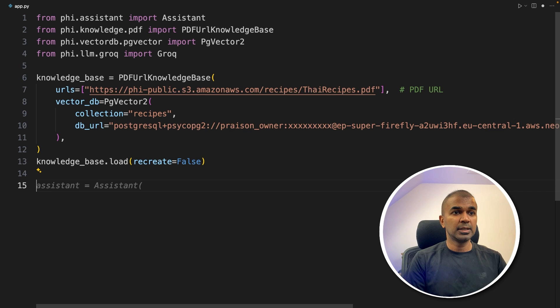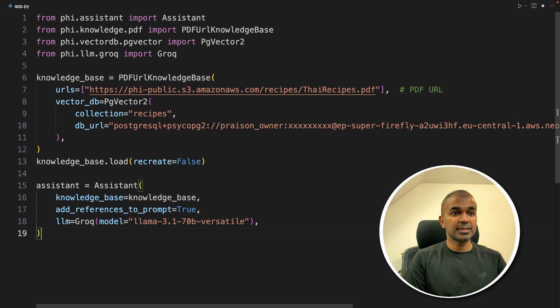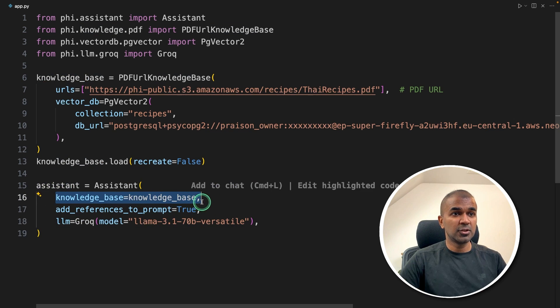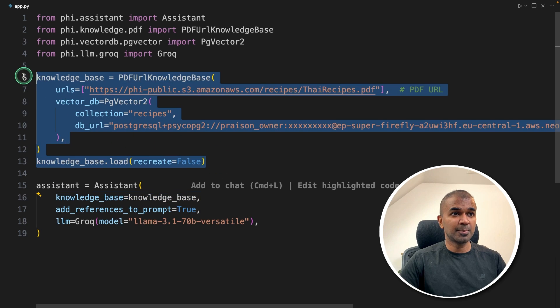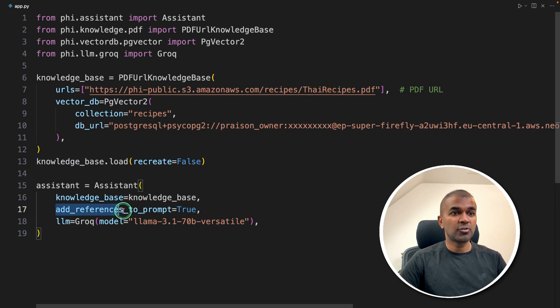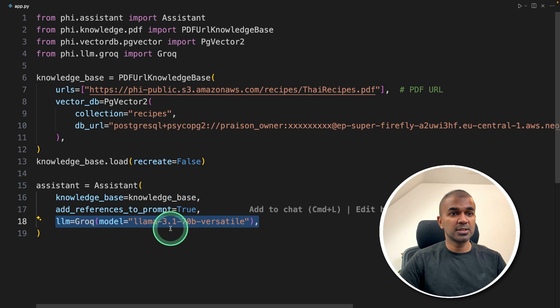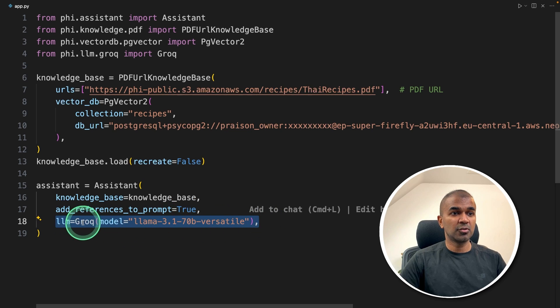Next, we're going to create the assistant, the AI assistant, where we're going to add the knowledge base which we just uploaded, add reference to the prompt true, and the large language model we're going to use is Llama 3.1 using Grok.